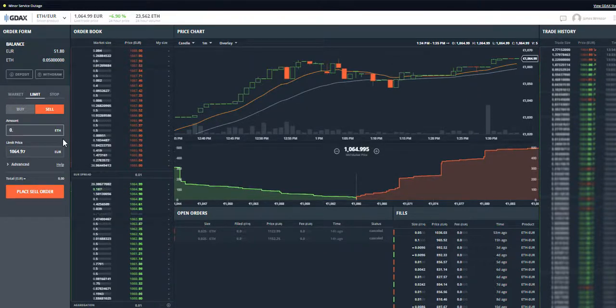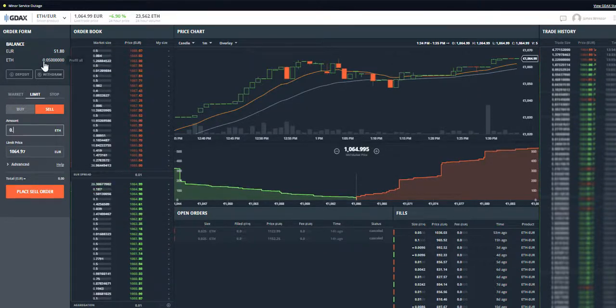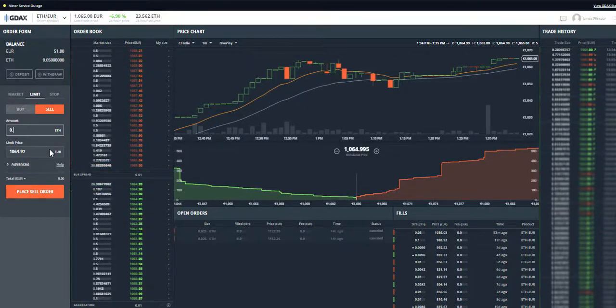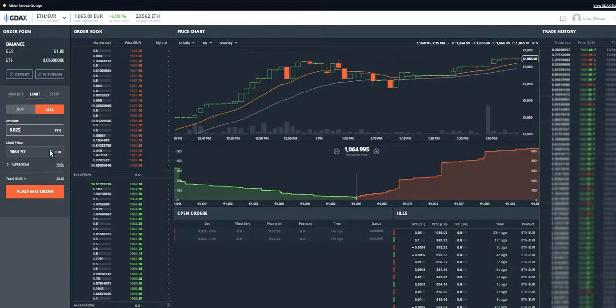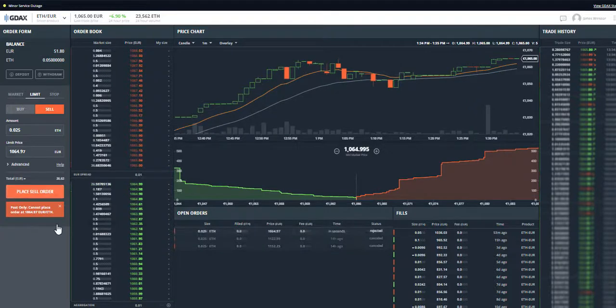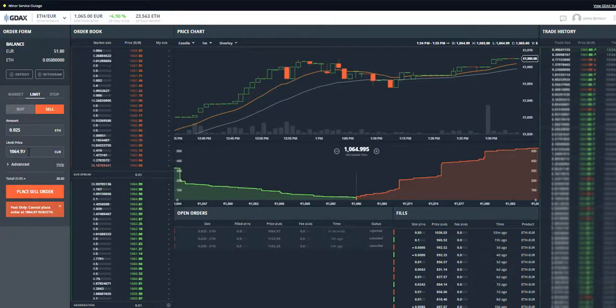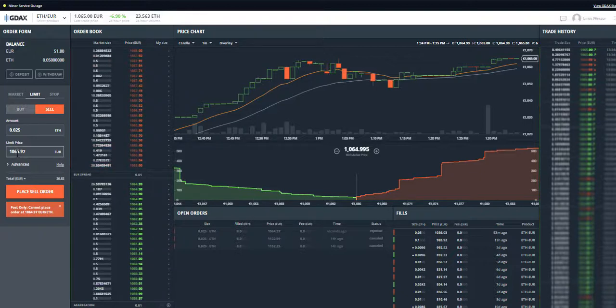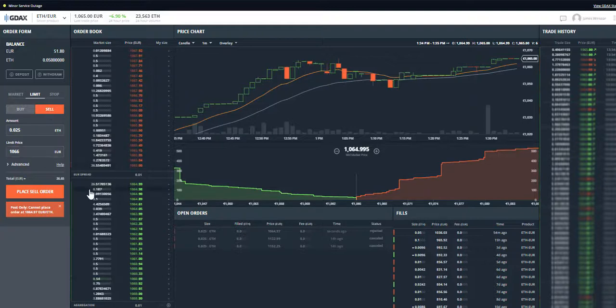I've currently got as you can see 0.05, so let's do 0.025, place that sell order. Can't place it at that, I think it's because we are at that already, so let's do 1066 if it goes up to 1066.